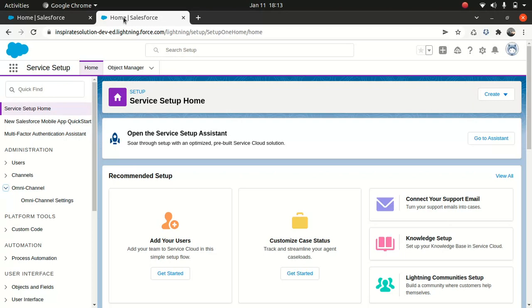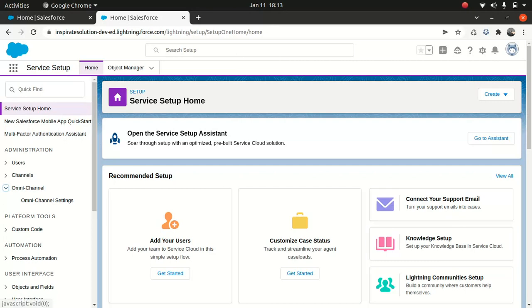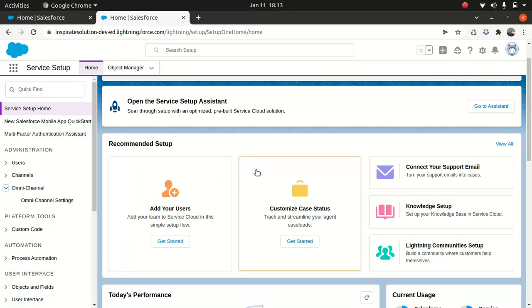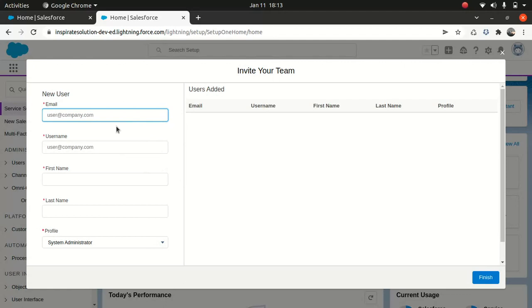You also have a Recommended Setup section. There are different setups — one is the guided setup, which includes things like connecting your support email, Knowledge Setup, and Lightning Community Setup. These help you set up key features. For instance, you can add a user by going to Get Started and adding the user email — pretty simple.